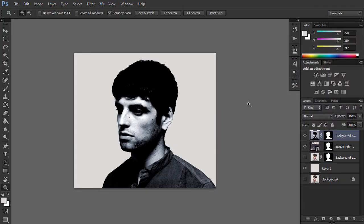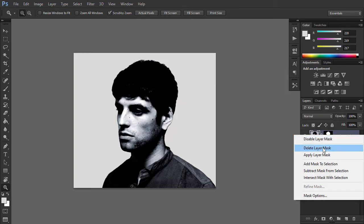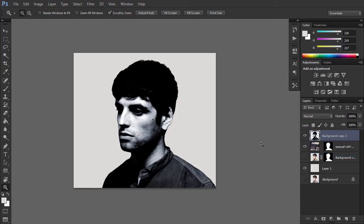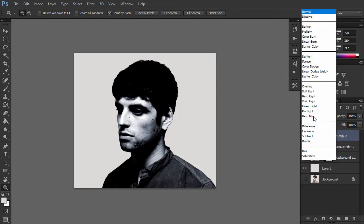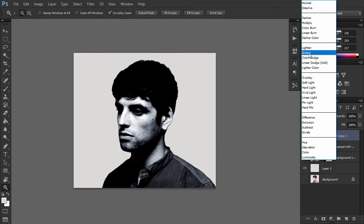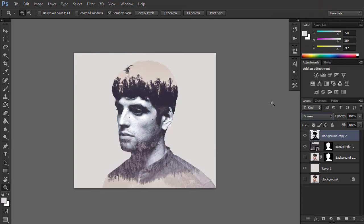Right click on the portrait layer mask and select Apply Layer Mask. Change the blending mode of the portrait layer to Screen in the Layers panel. We can already see the desired double exposure effect. Only a few minor tweaks left, so let's move on.